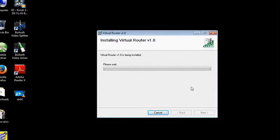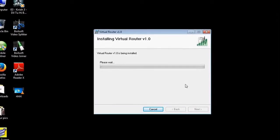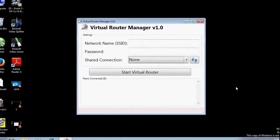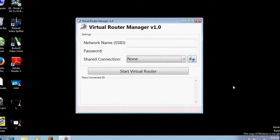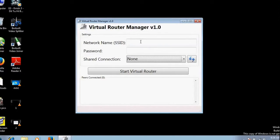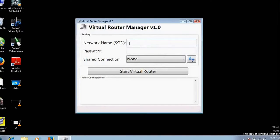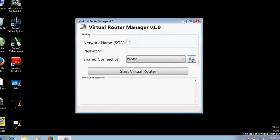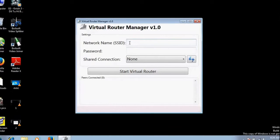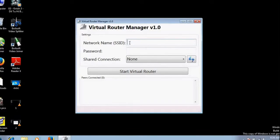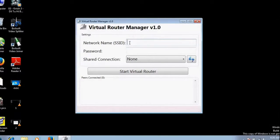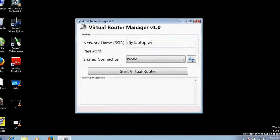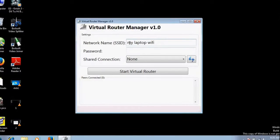Once that particular software Virtual Router is installed, you would have to enter your SSID name which will be transmitted and shown in the search results of other devices. I am writing here my name: my laptop wifi.